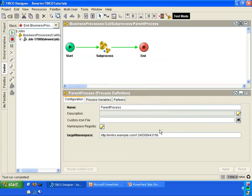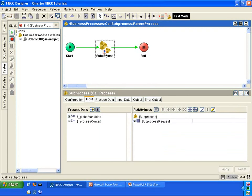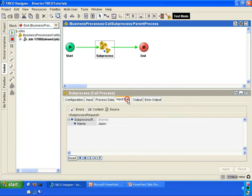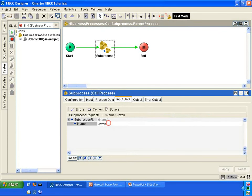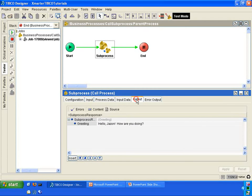Click on load and start current. Let's see what happens. In the parent process, I'm going to click on the call process activity. Go into the input data and you'll notice that the name Jason was passed into the sub-process.